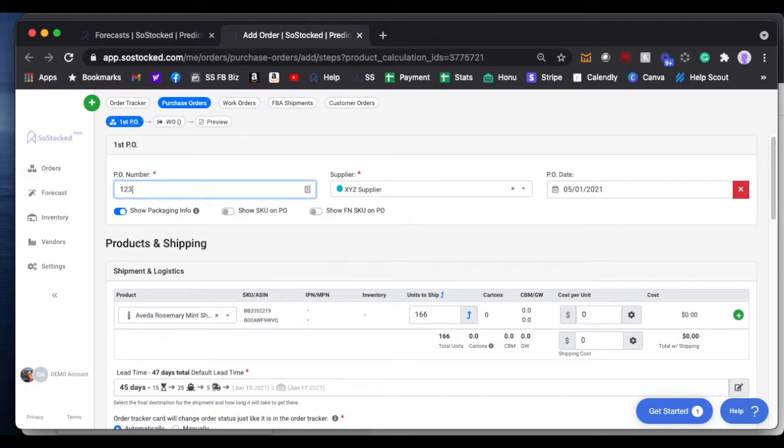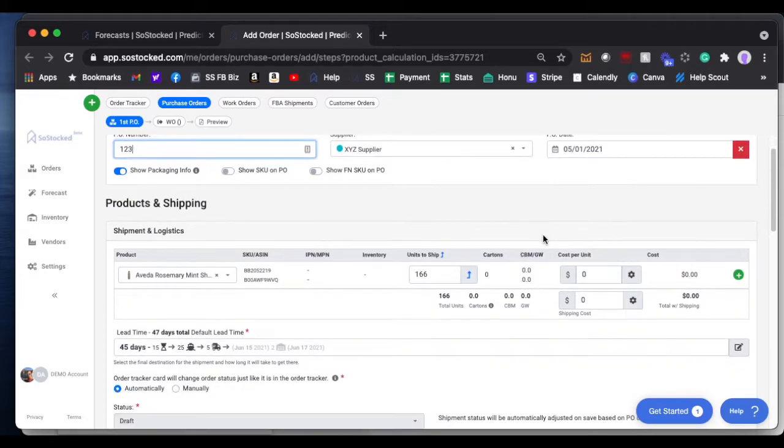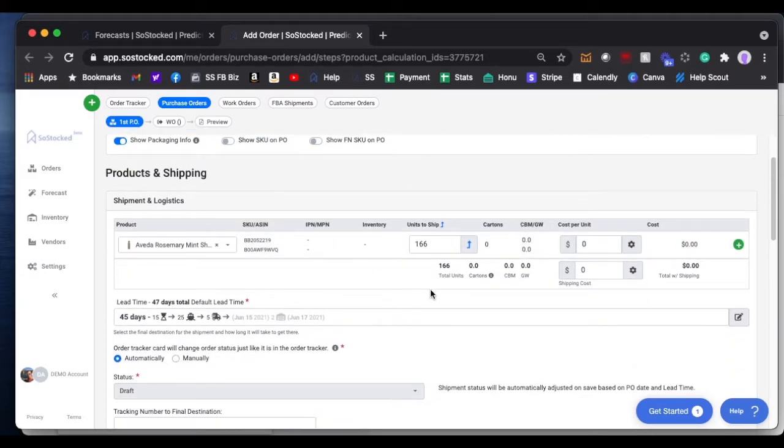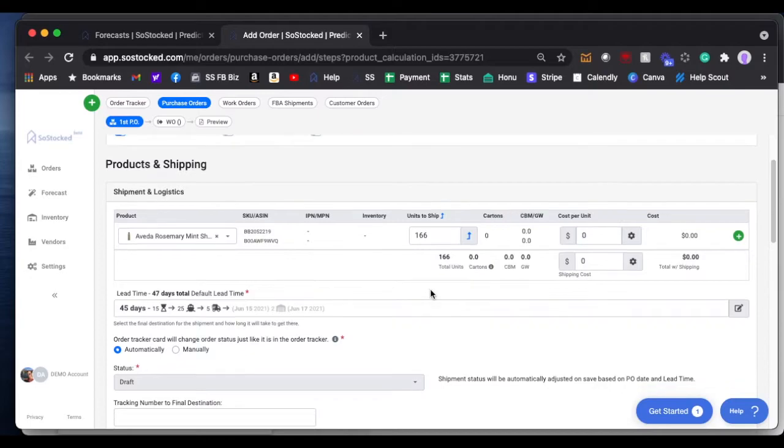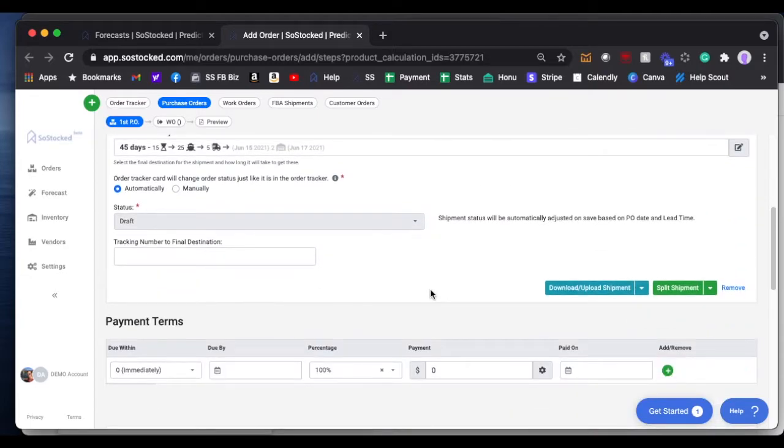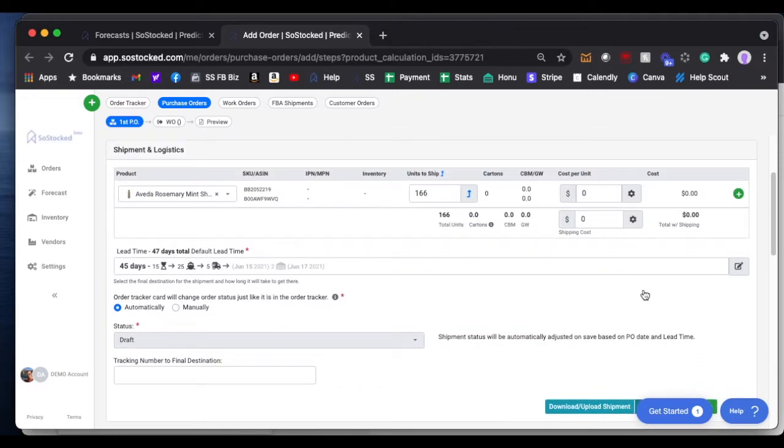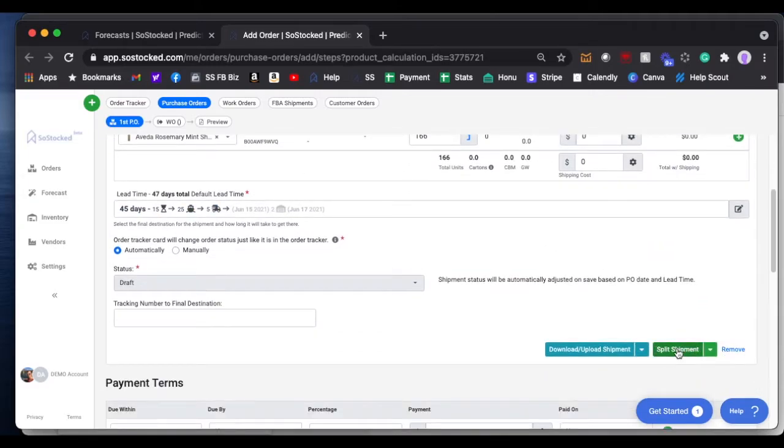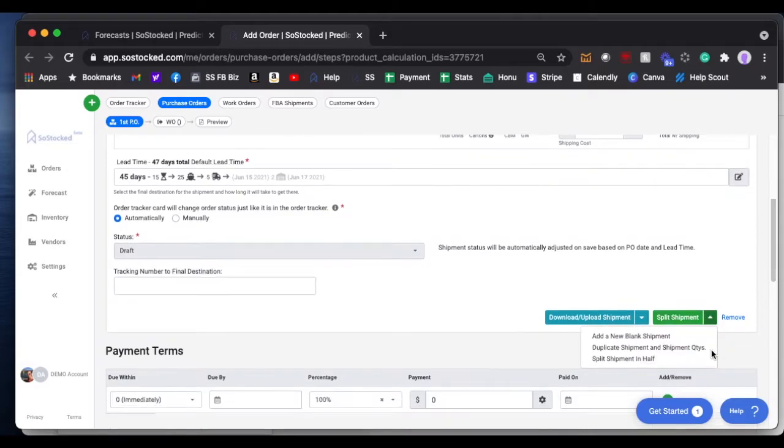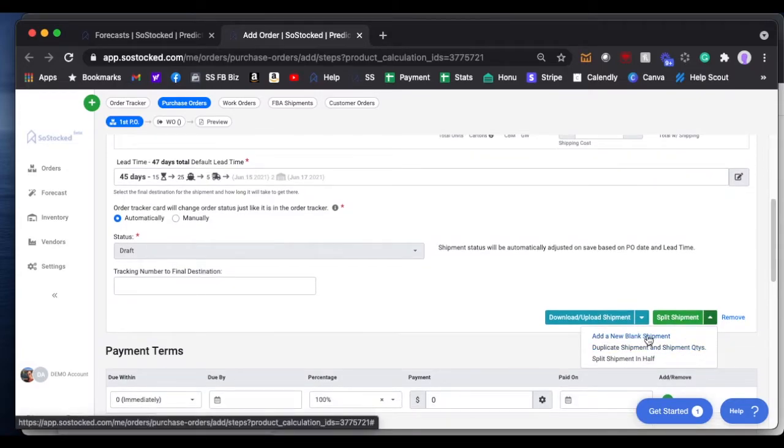So obviously we'll create a PO number, and I won't go through the whole purchase order process here, but if you notice down here in the bottom right area, from the shipping and logistics section, you have a split shipment button. We've also added a couple of options in the drop-down. You can add as a new blank shipment, duplicate the shipment and quantities, or split it in half.